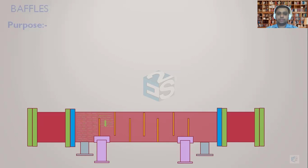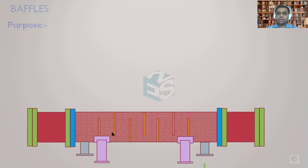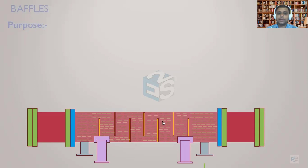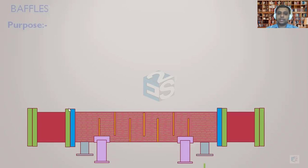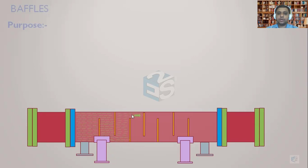You can see the flow is going to move across the baffle, change its direction, and then go out. If there were no baffles, the fluid might have entered from one side, moved straight to the right, and gone through the outlet nozzle. By providing baffles, we direct the fluid across them, which increases the residence time of that fluid inside the heat exchanger — from, say, two seconds to three or four seconds.